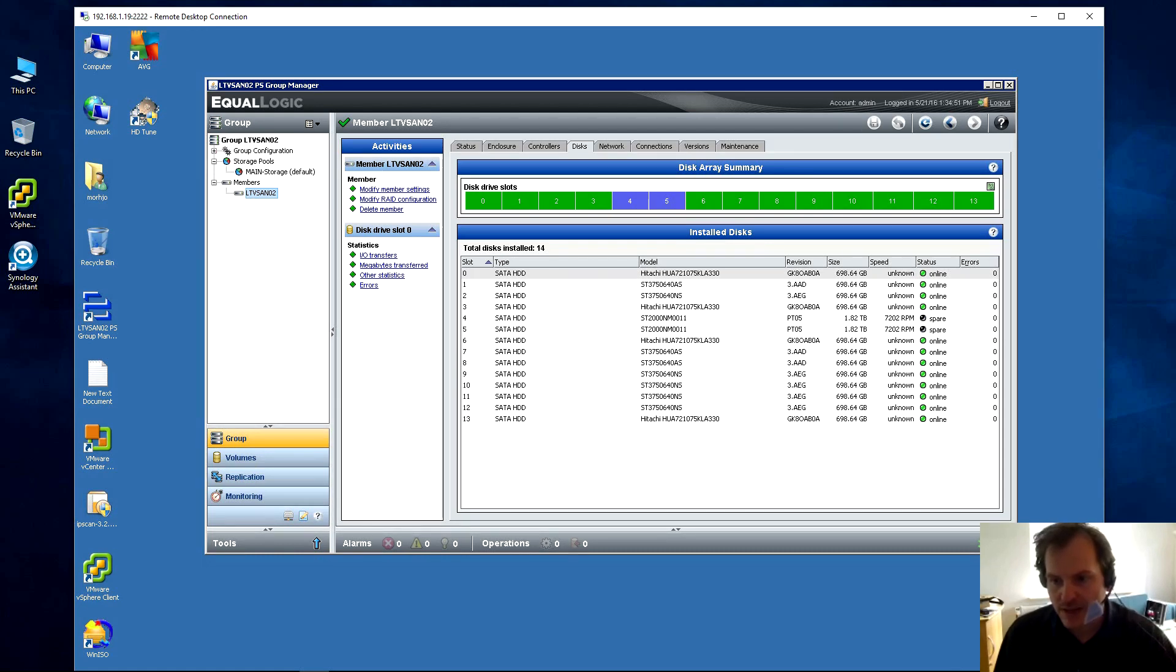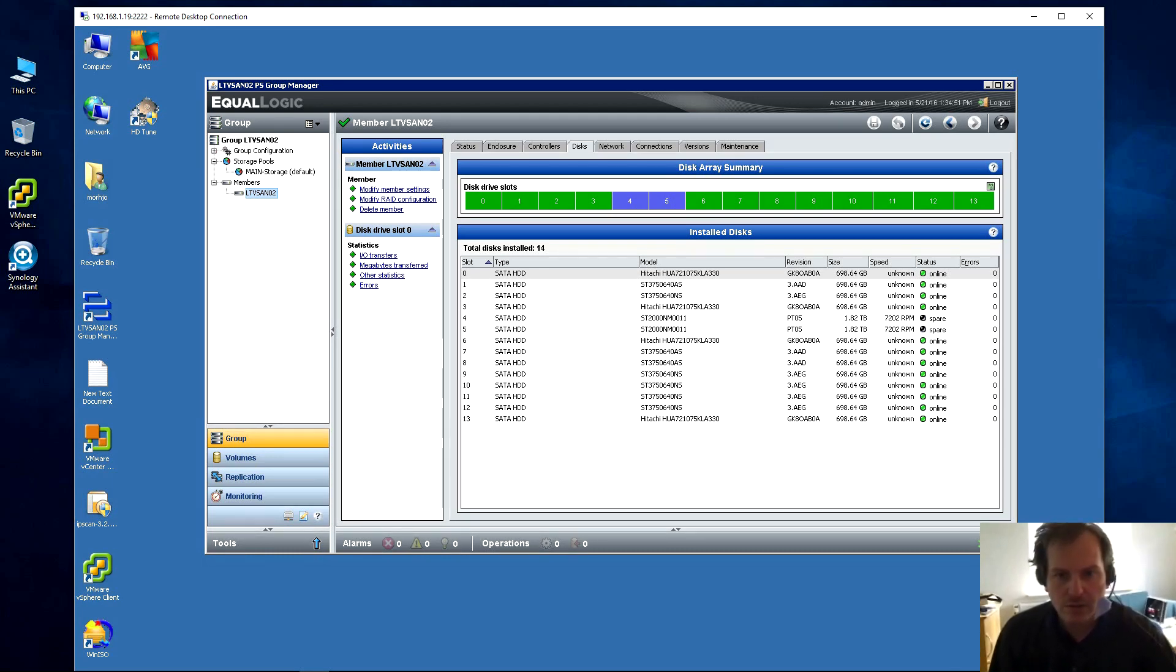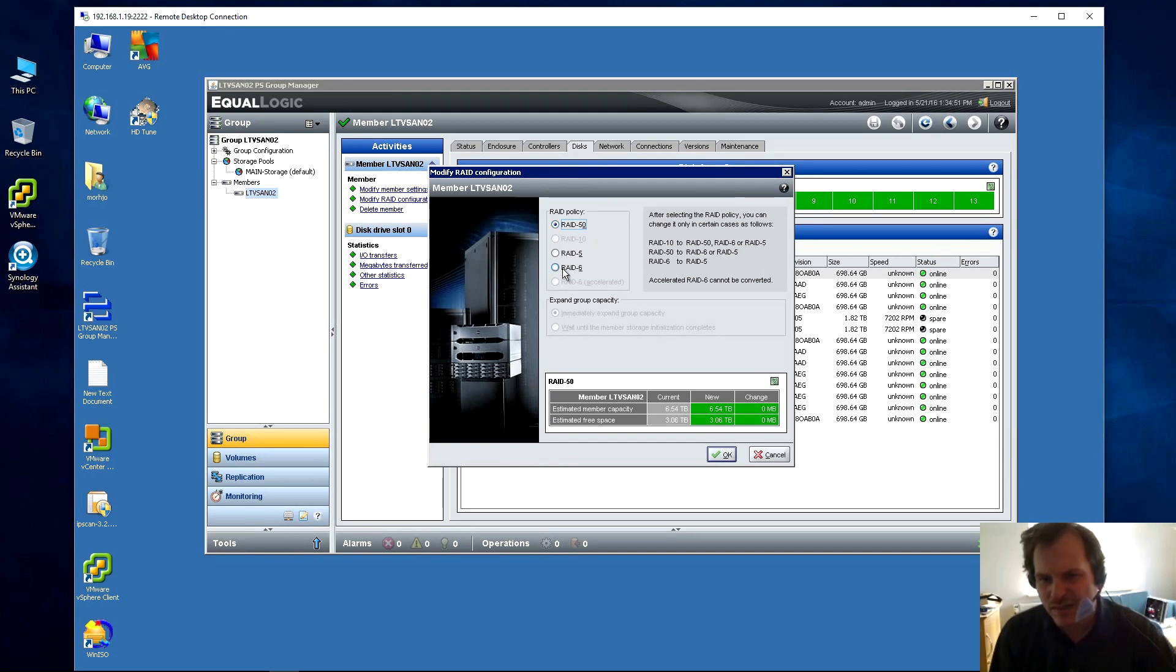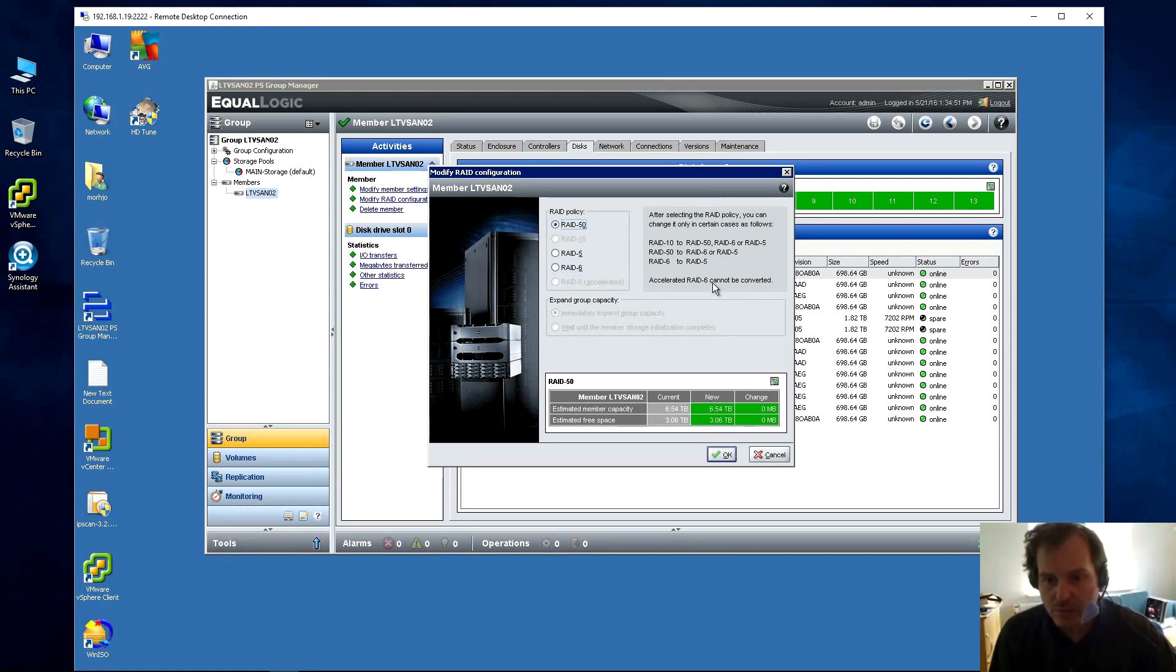So now I'm going to go take out one more drive. This is running RAID 6, let's just see if we can see that. RAID configuration - oh am I wrong, it's running RAID 50, sorry. I can actually change the RAID, but if I change it to RAID 6 I can't change it back. We're not going to do that right now.